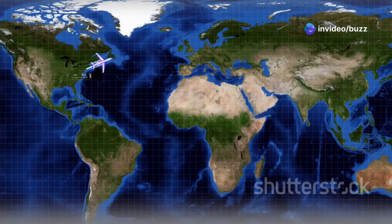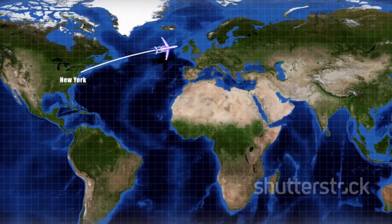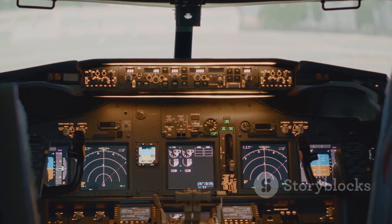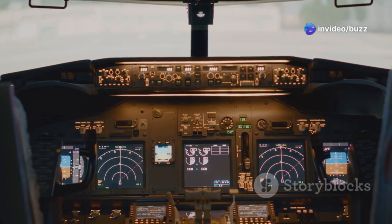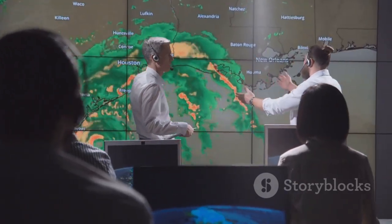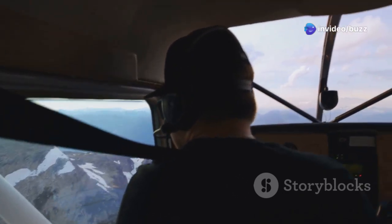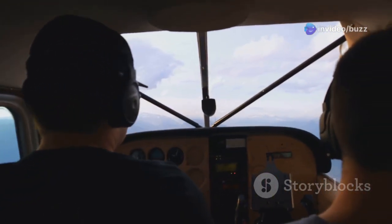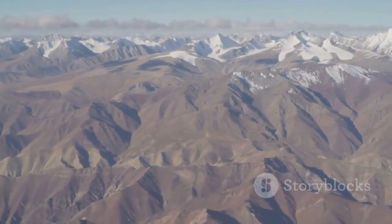The answer lies in the complex nature of our planet and the various factors that influence flight paths. One major factor is the curvature of the Earth — what appears as a straight line on a flat map is actually a curved line on the globe. Additionally, planes often take advantage of wind patterns such as jet streams, which can significantly reduce travel time and fuel consumption. Weather systems also play a crucial role, as pilots must navigate around storms, turbulence, and other adverse conditions. Furthermore, restricted airspaces such as military zones require planes to take detours.